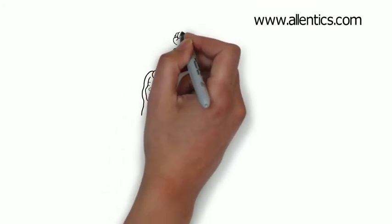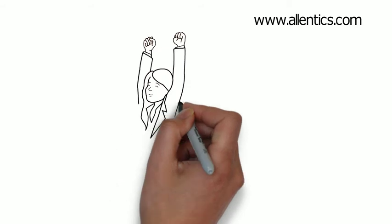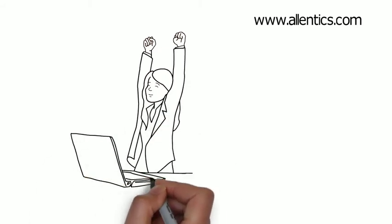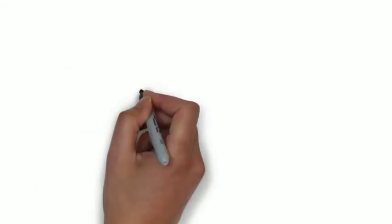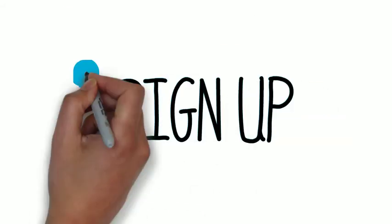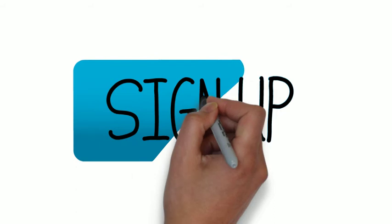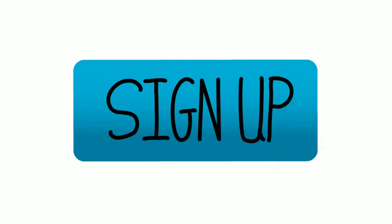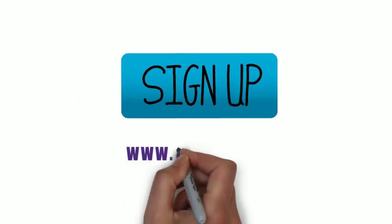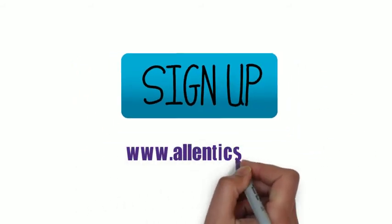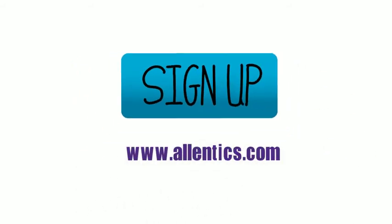Enjoy the benefits of the real estate management system which streamlines your business. Sign up today on www.allentix.com. Stay updated with technology and make your life easy.